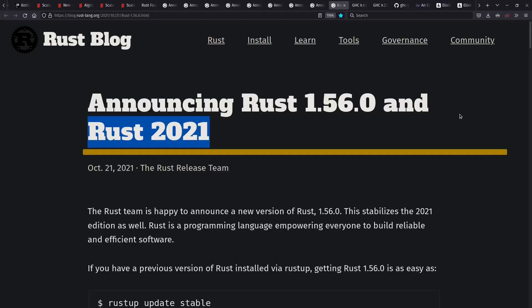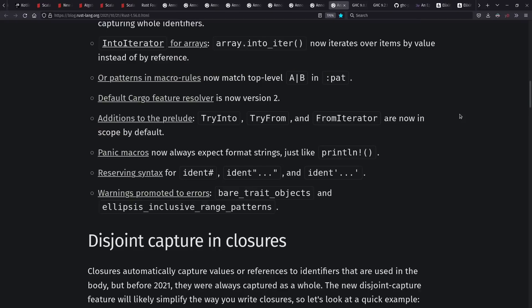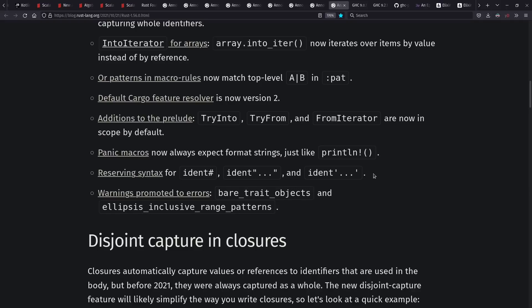One of the things that's out in Rust 2021, for example, is value-based iteration for arrays. Also, interesting new syntax that might be useful in the future for things like formatted strings, like in Python.